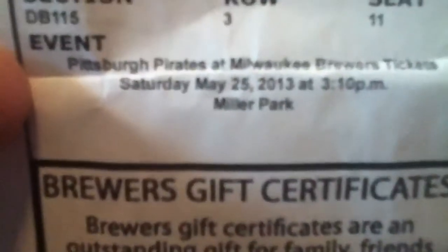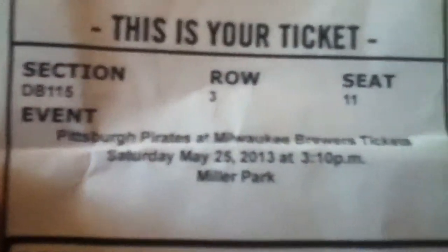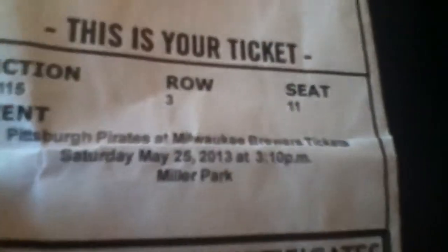Here's my ticket for visual proof from last week on Saturday, May 25th, 2013. I think it was at 3:10, seat in section 115, row 3, seat 11, and that is right behind the Brewers' batter's box, pretty much, right with my mom.